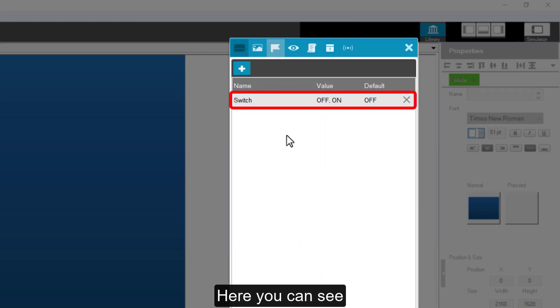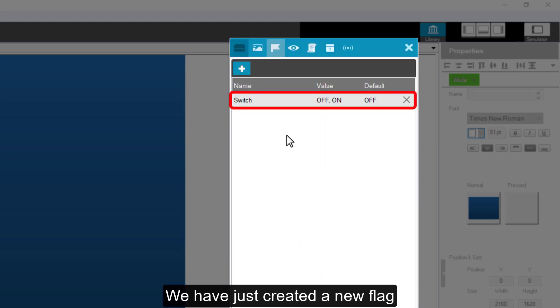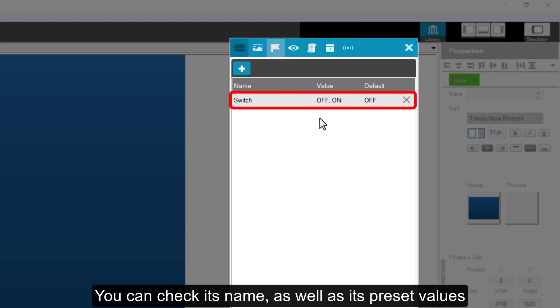Here, you can see. We have just created a new flag. You can check its name as well as its preset values.